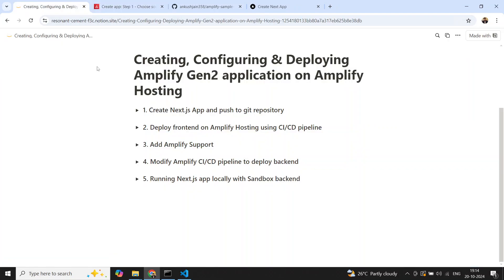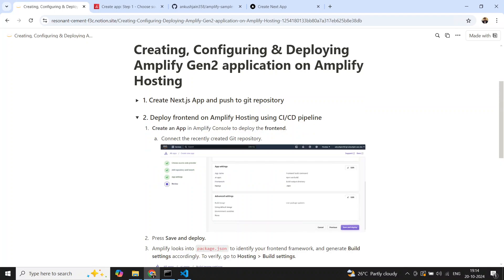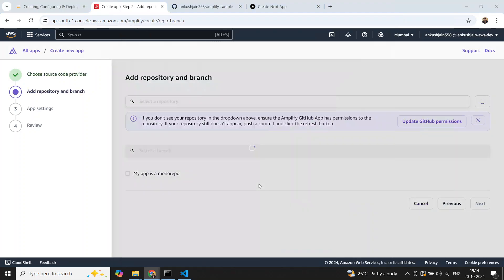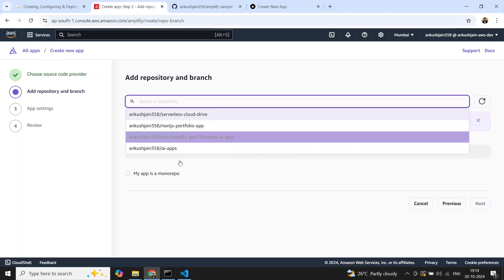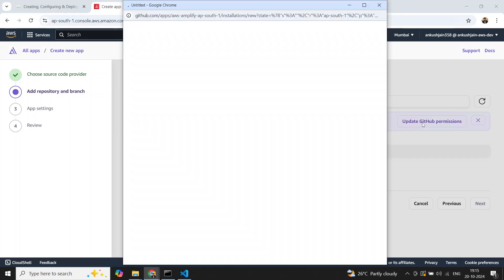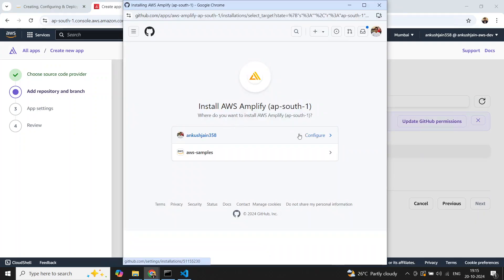We'll move to step two — deploy the frontend on Amplify Hosting. We've created the Next.js application; similarly you can create a React or Angular application as well. Now we go to the Amplify console, select GitHub where our repository is present, and select next. It will show the apps for which I've already provided permission.